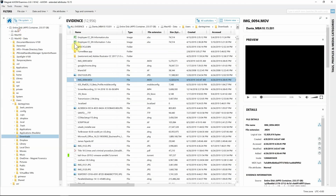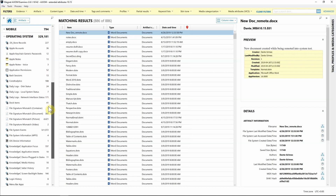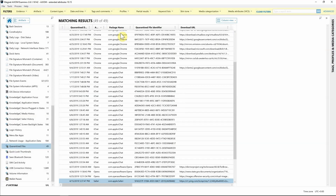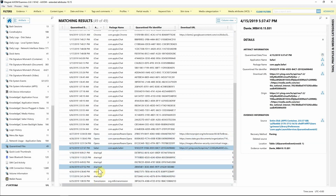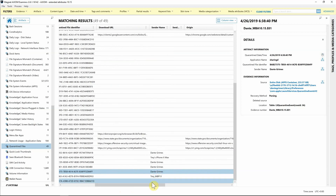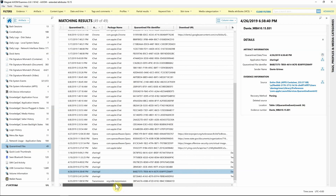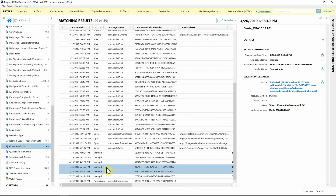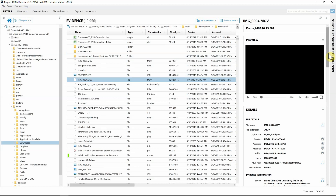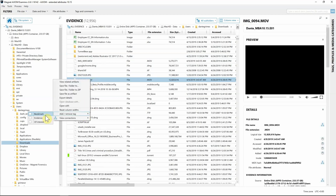Let's remember '4FF' as our quarantine identifier. Hopping over to the artifacts view, we have a specific artifact designed for the quarantine events database — 'quarantine files'. Sorting on application and filtering for 'sharingd', we find all the sharingd entries. Sure enough, here's the 4FF we were looking for, with quarantine date April 26, 2019 at 6:38, plus the sender's name and other information. Let's add a tag to this and bookmark the file since it could be important for our report.